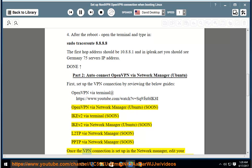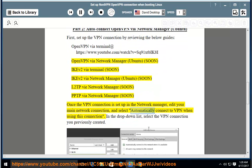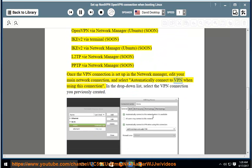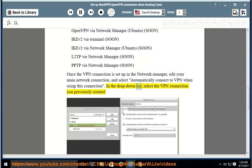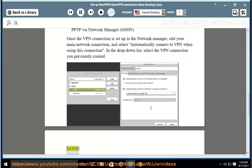Once the VPN connection is set up in the Network Manager, edit your main network connection and select automatically connect to VPN when using this connection. In the drop-down list, select the VPN connection you previously created. Done.